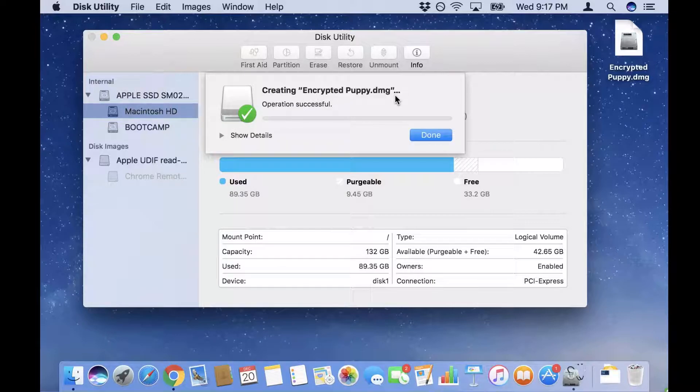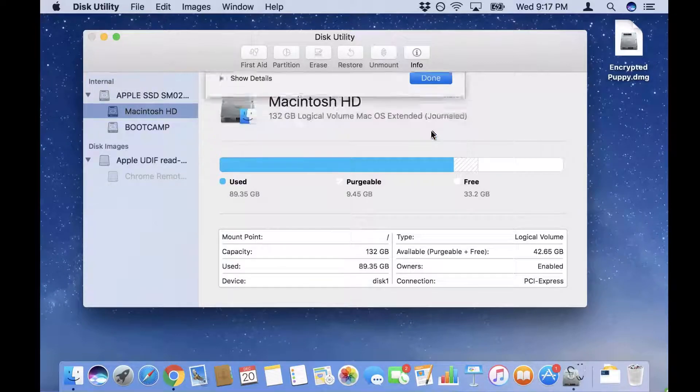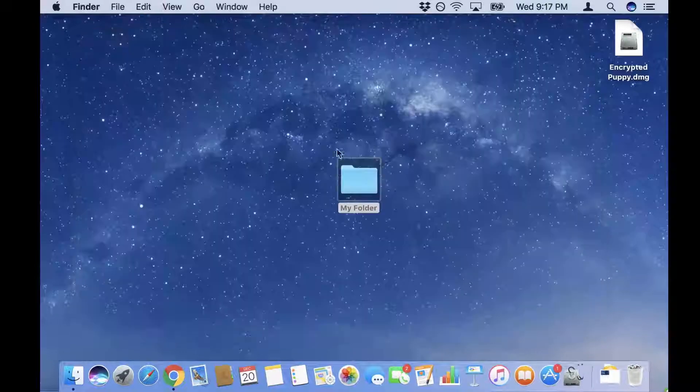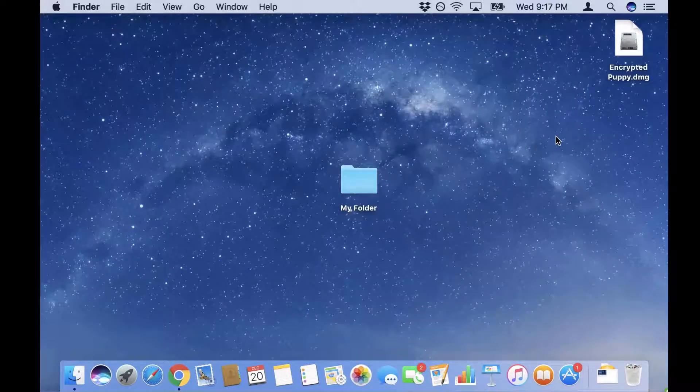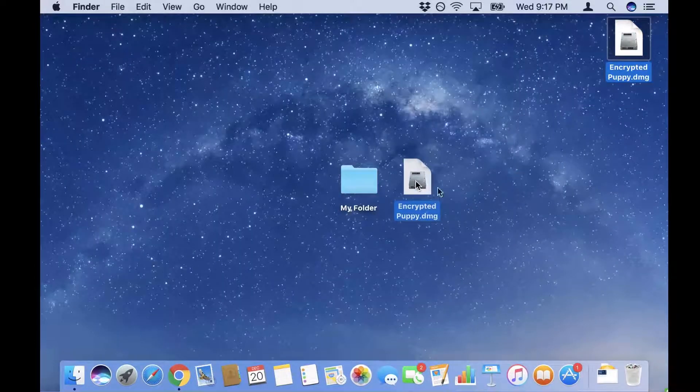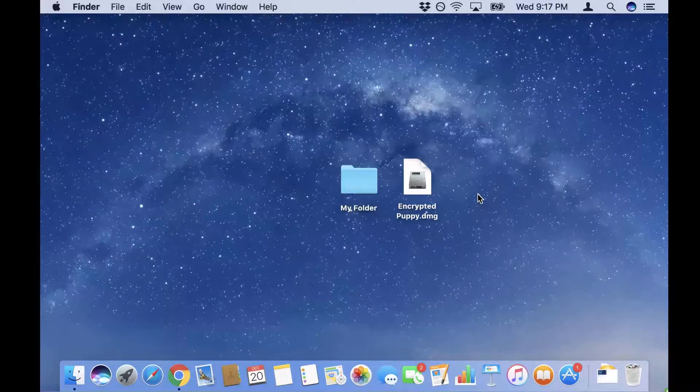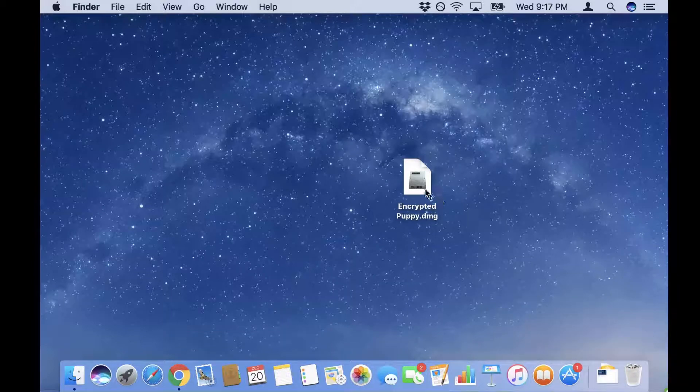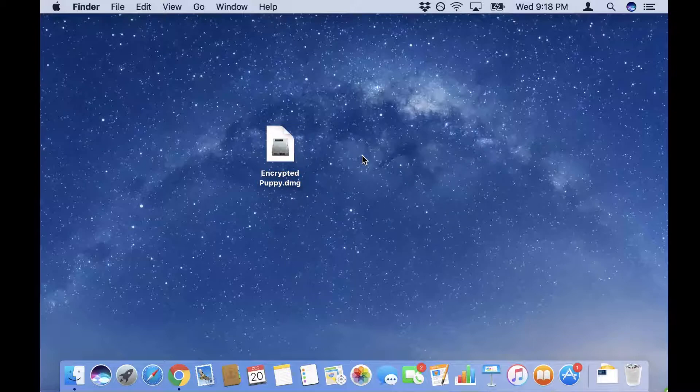I'm gonna click Done and close that. As you can see we have a new file, Encrypted Puppy.dmg. Now I can actually delete my original folder.